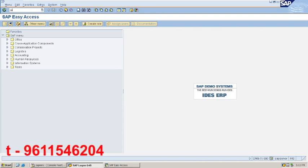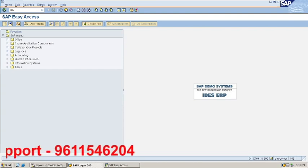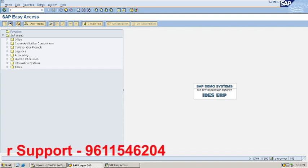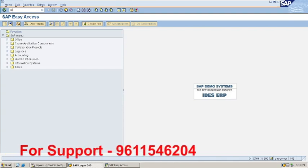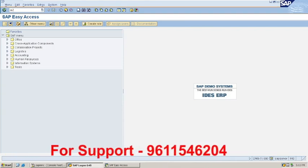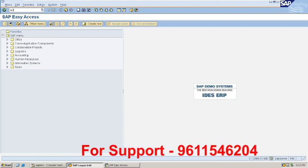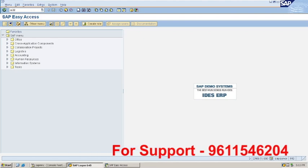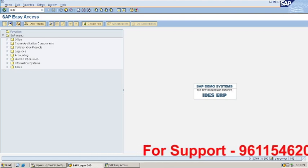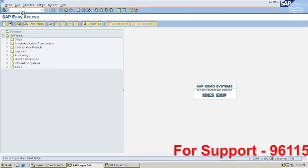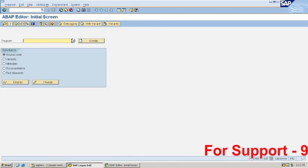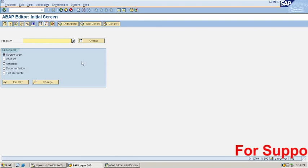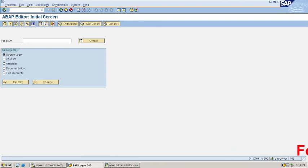Then SAP, or sorry, SE38, transaction code here. It will show here, you can do next, you can come back.